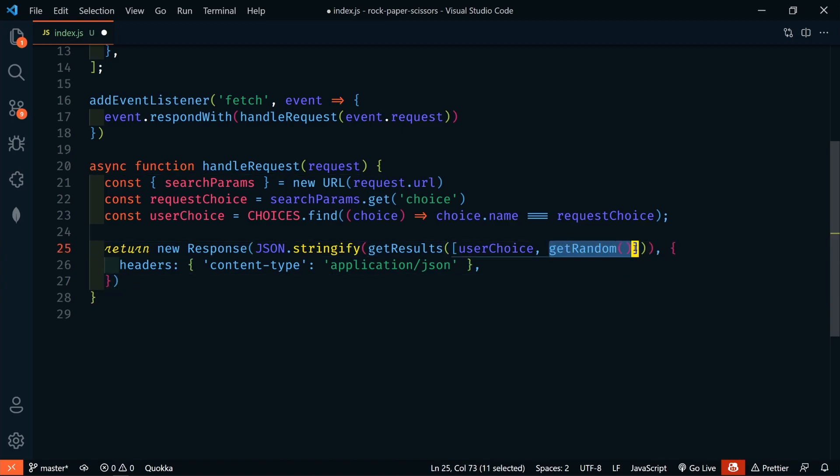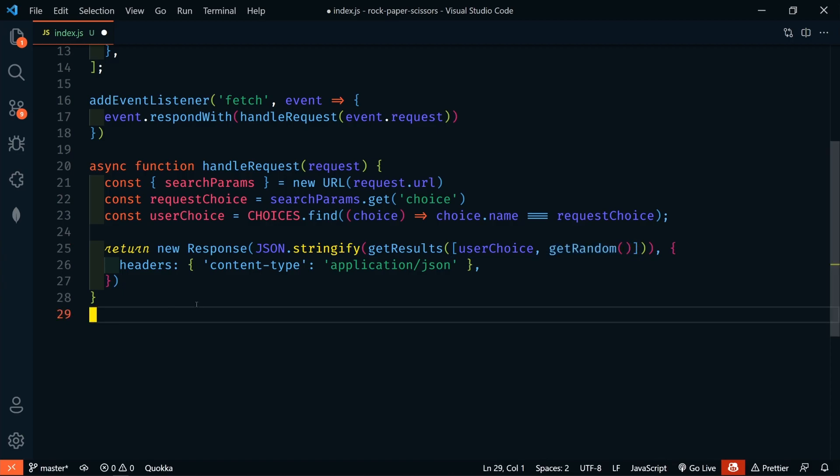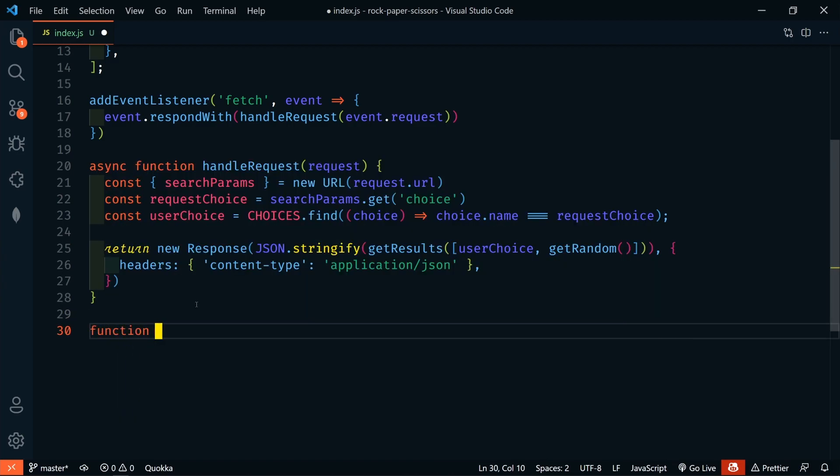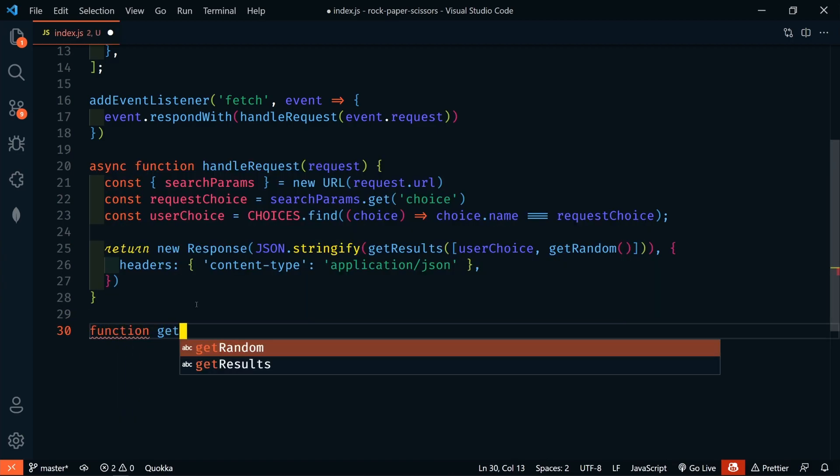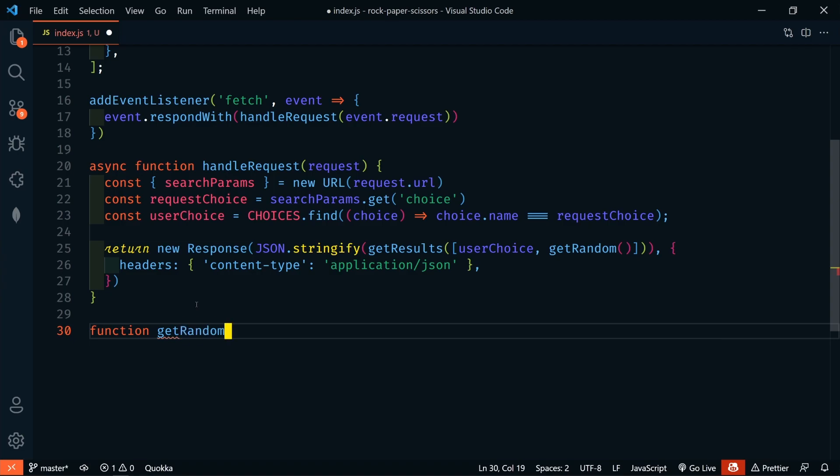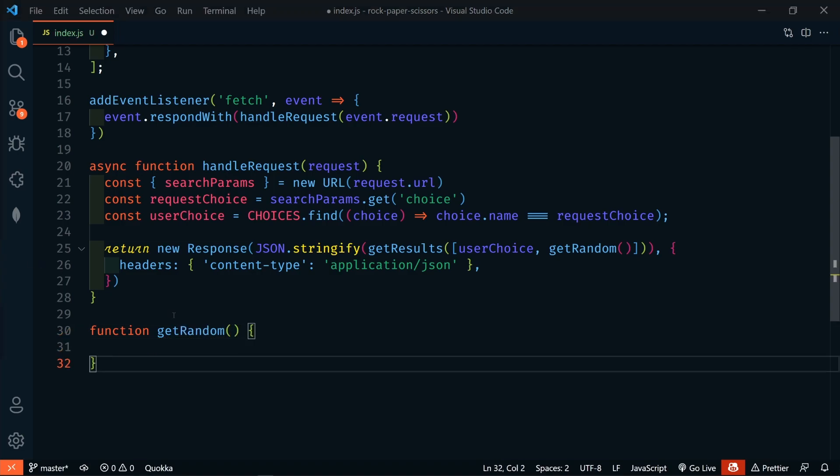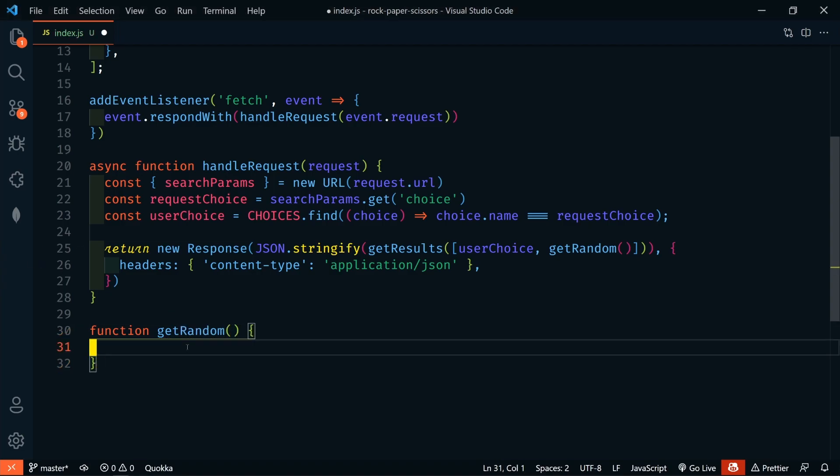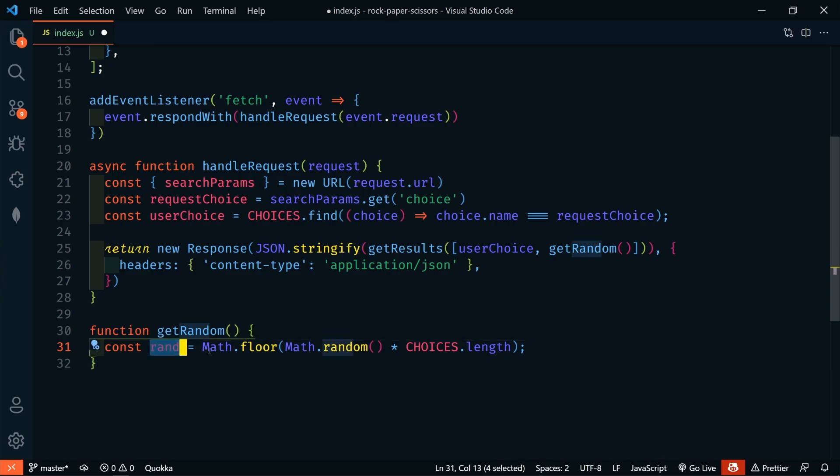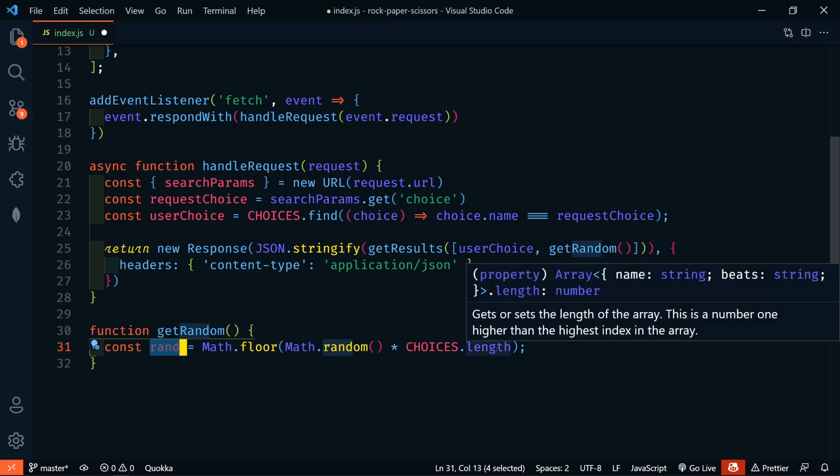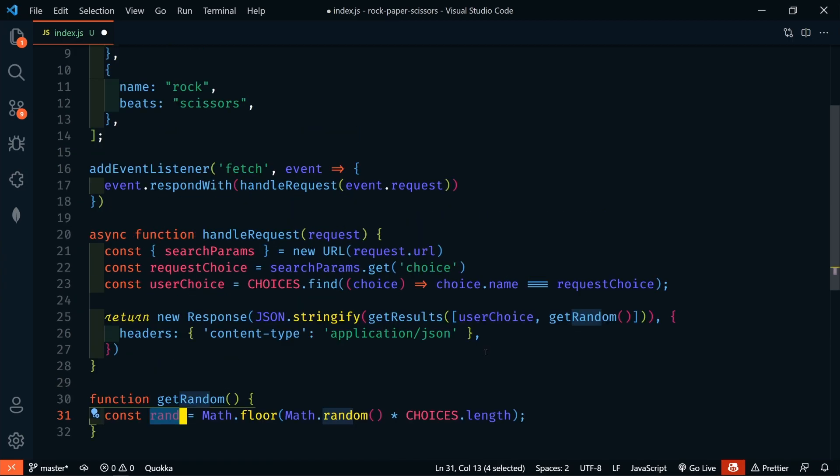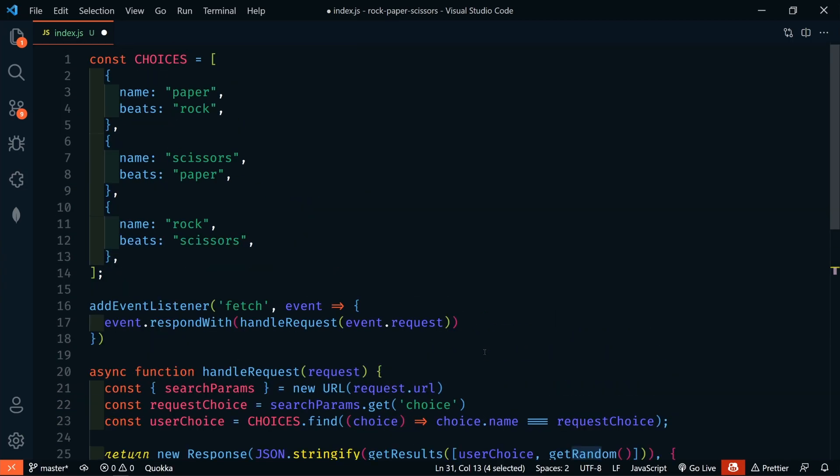Now let's look at this get random function. This is going to return a random choice from the worker or from the AI. So, we'll define that right here. So, here it's going to be a function get random. And so, first we need to get a random number, right? So, we're going to say random equals math.floor, math.random, and then multiply it by choices.length.